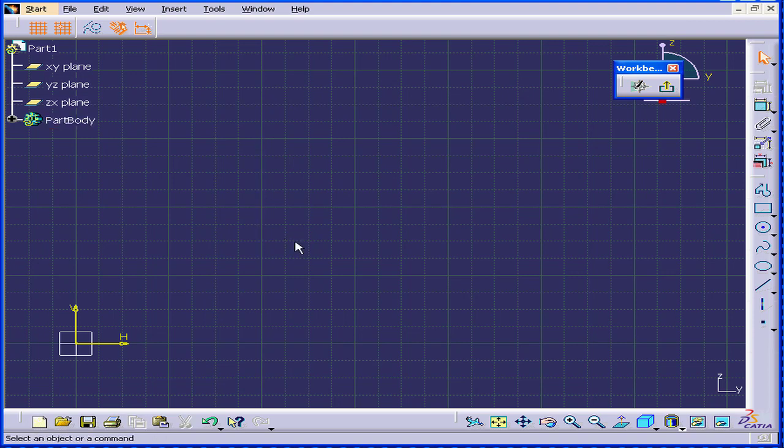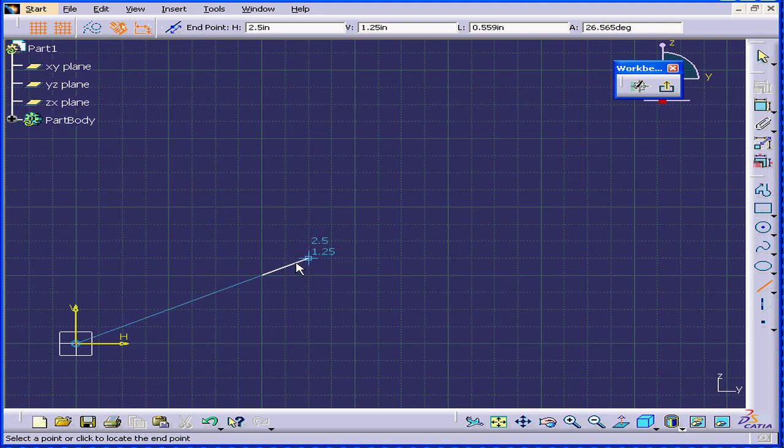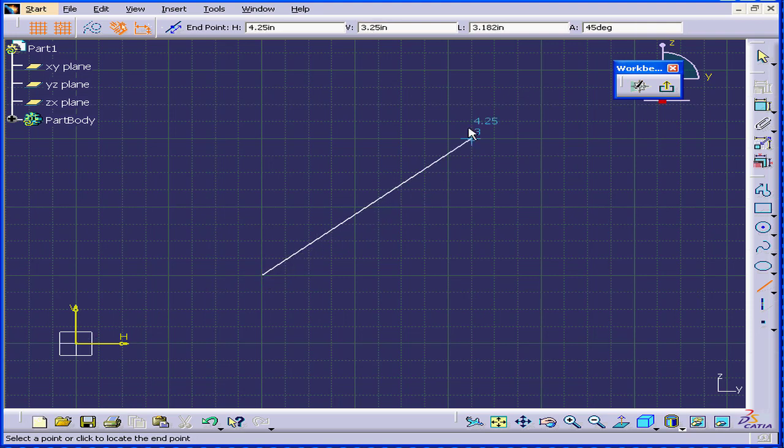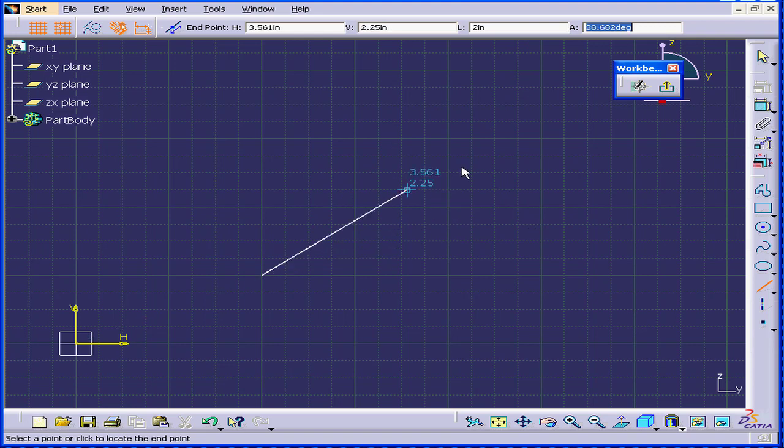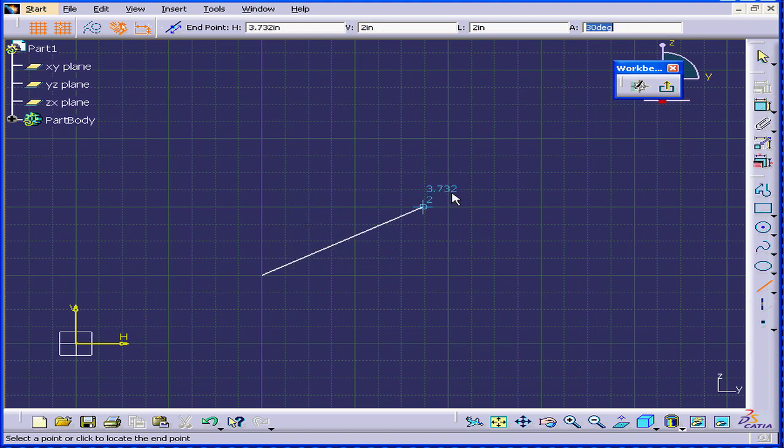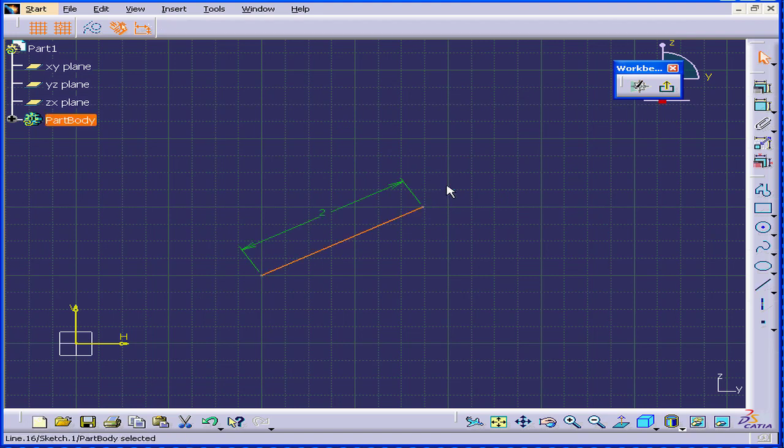Let's delete it and create another one. Let's start from the same position. Now I'm going to create a line 2 inches in length. Enter 2, press Tab or Enter. Now when I move my mouse across the screen, the line stays 2 inches long. Press mouse button number 1. CATIA automatically adds a dimensional constraint.